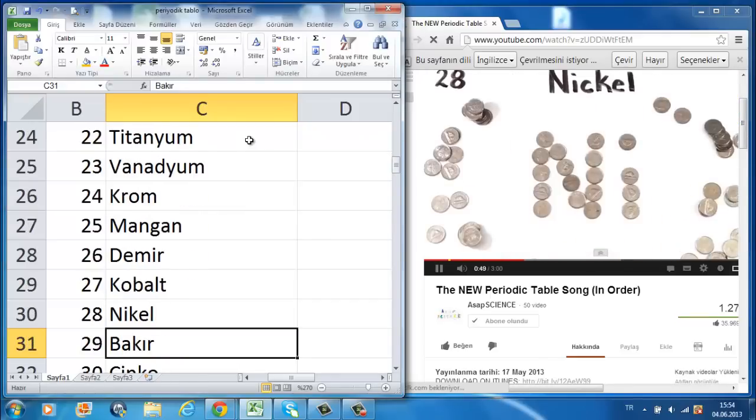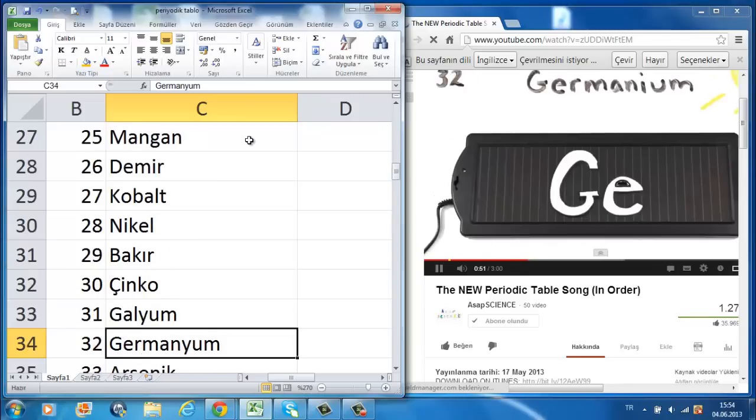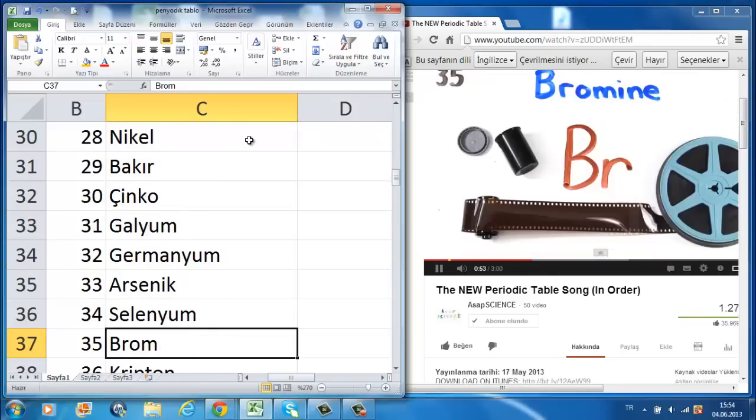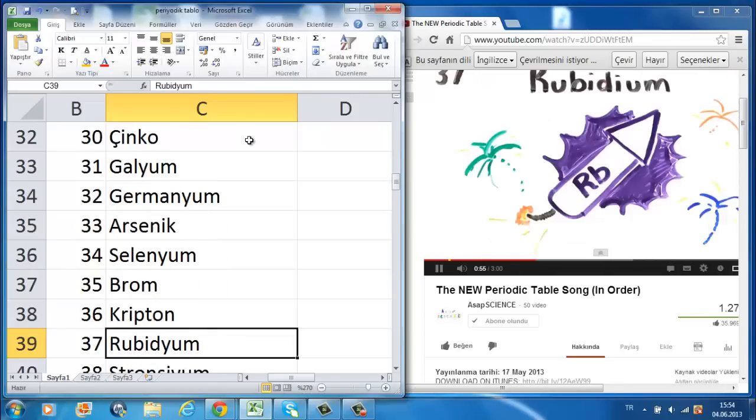Iron is the 26th, then cobalt, nickel, coins again, copper, zinc, and gallium, germanium, and arsenic, selenium, and bromine, while krypton helps light up your room.